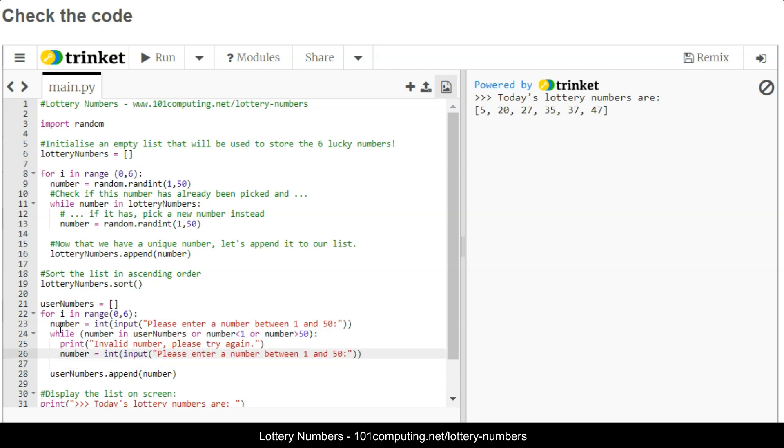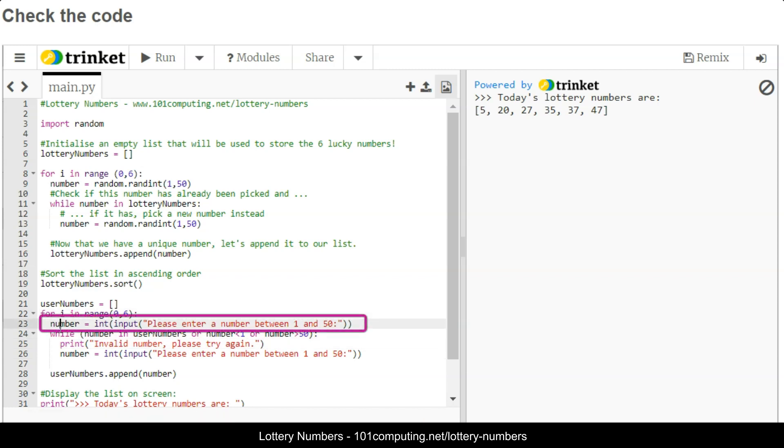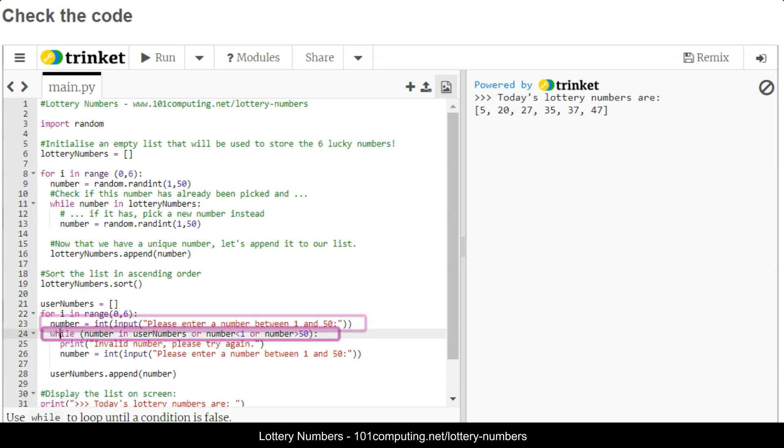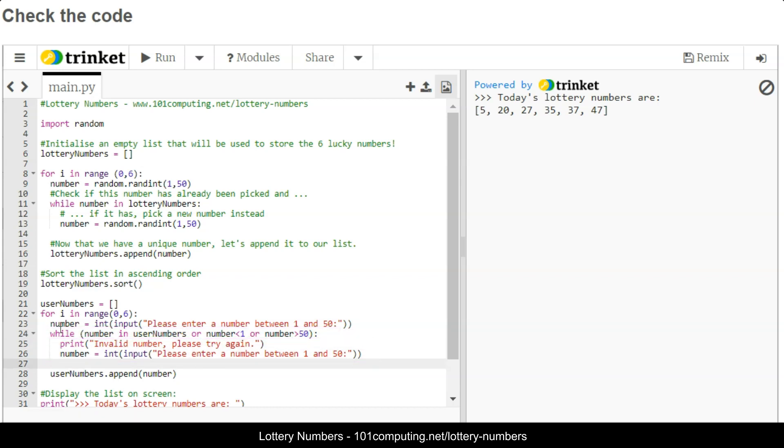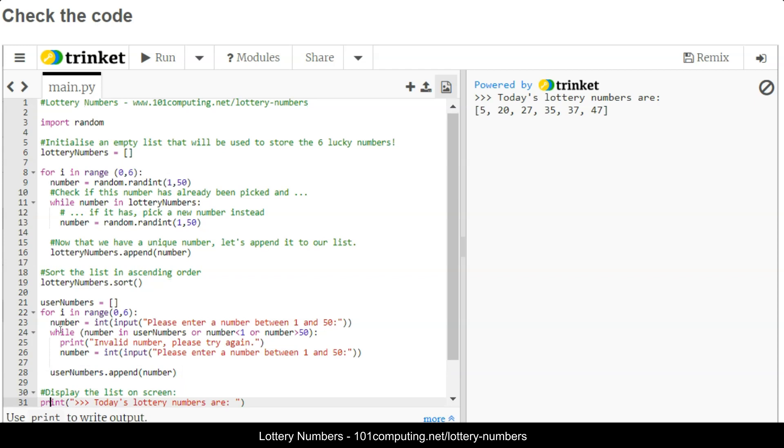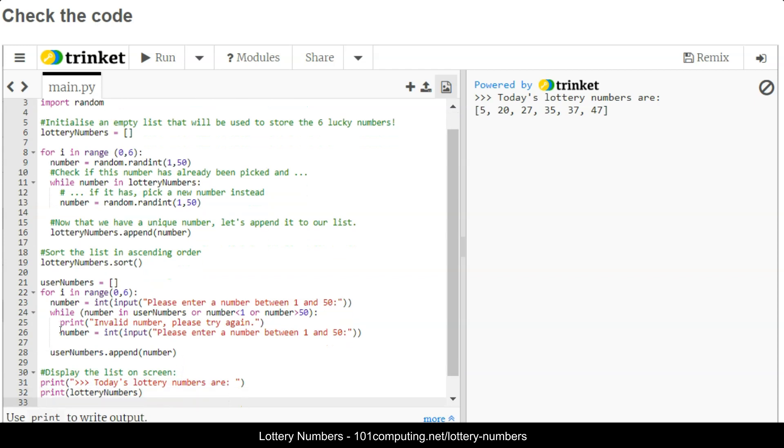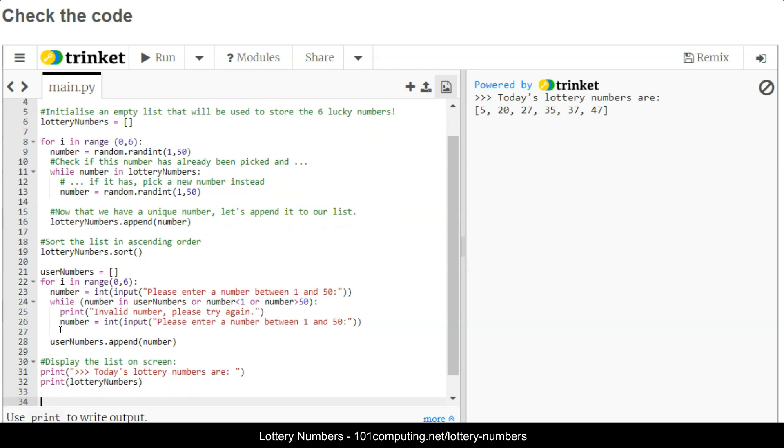At this stage, it's going to repeat this code six times. It's going to ask the user for a number, make sure it is a unique number and that is between 1 and 50. If not, it's going to ask for another input. If the number is valid, then it's going to append it to my list of user numbers.